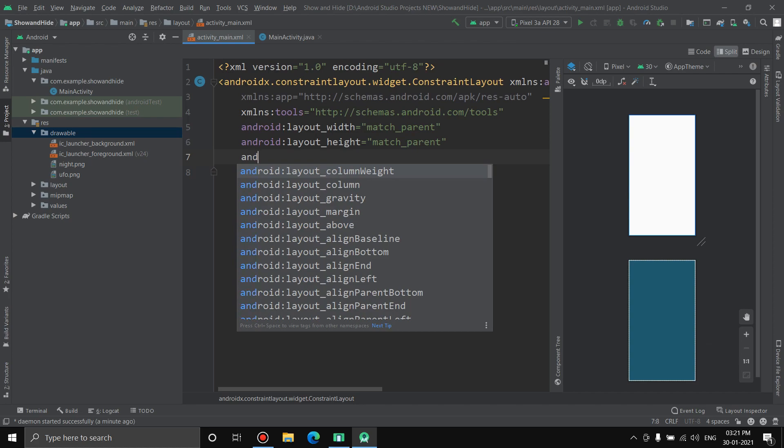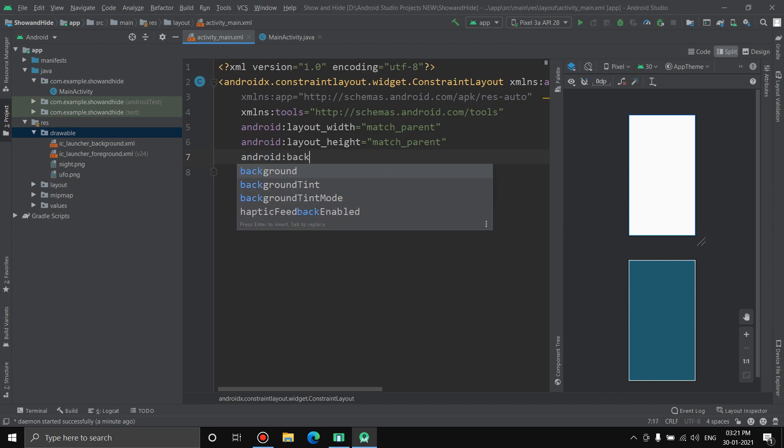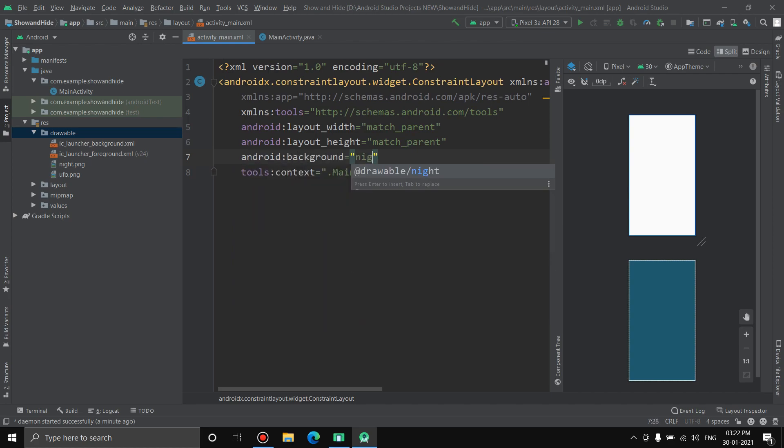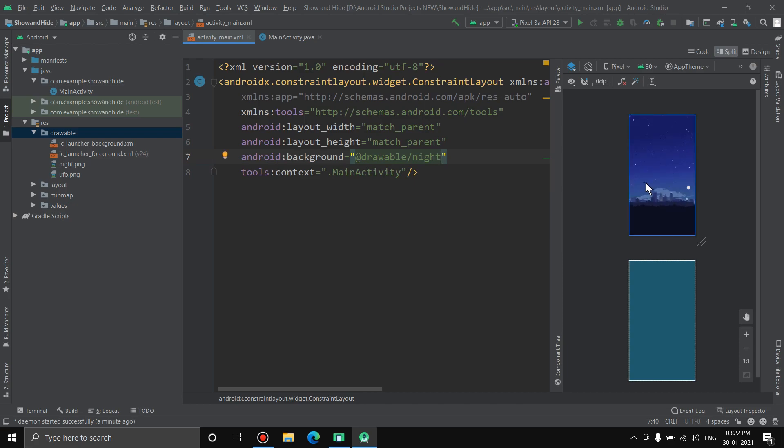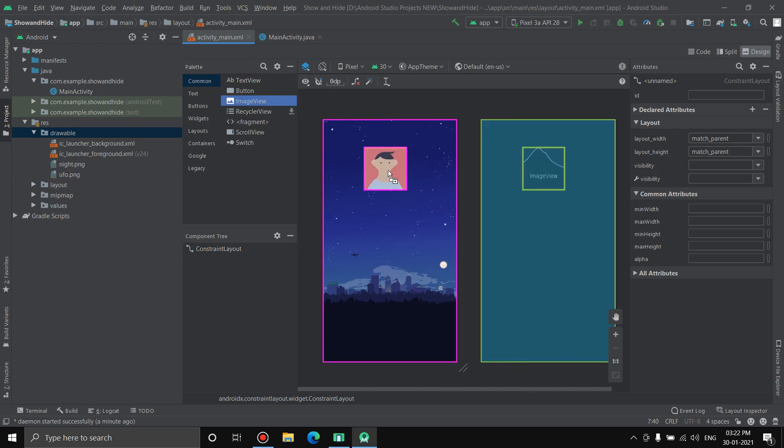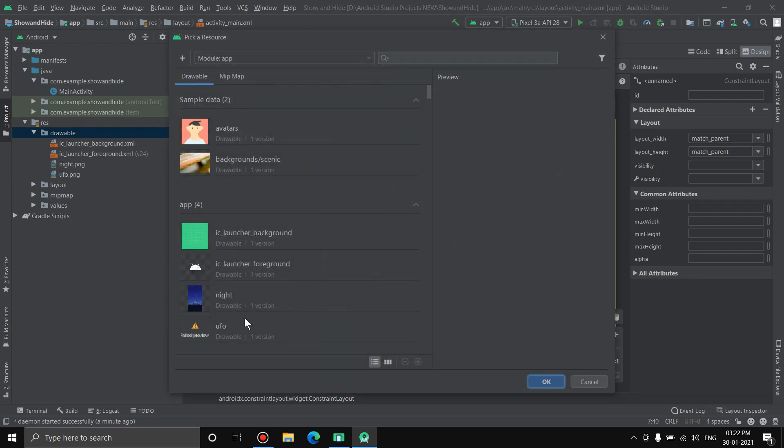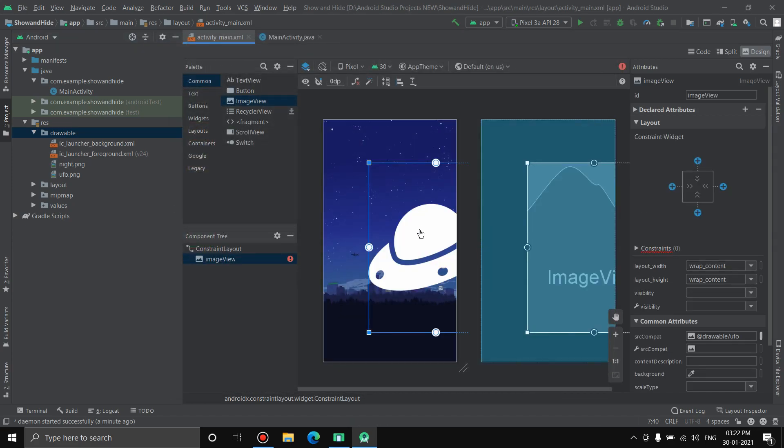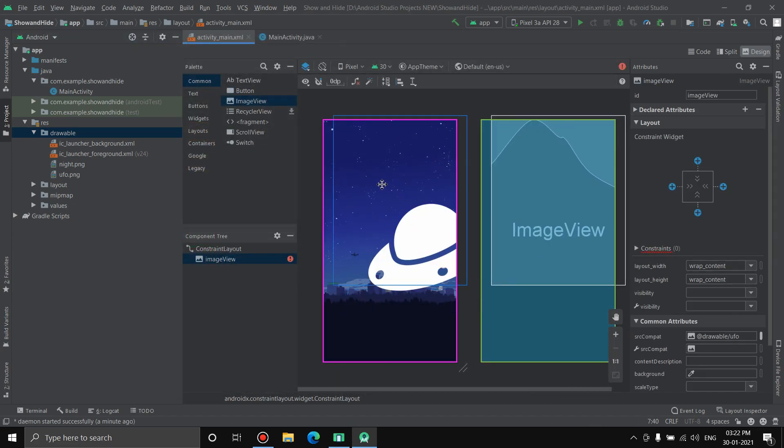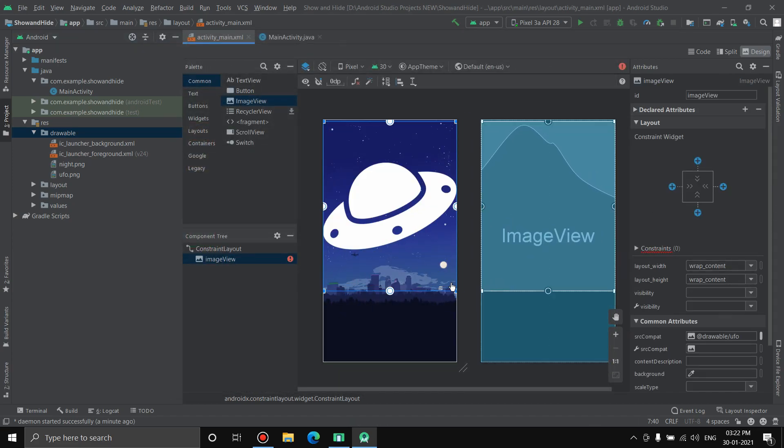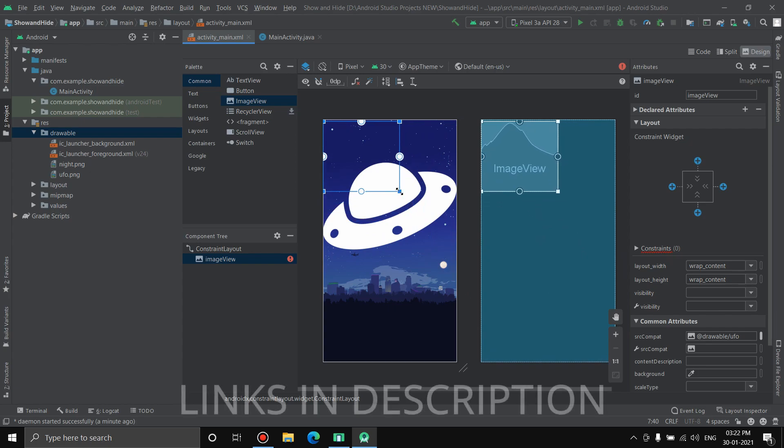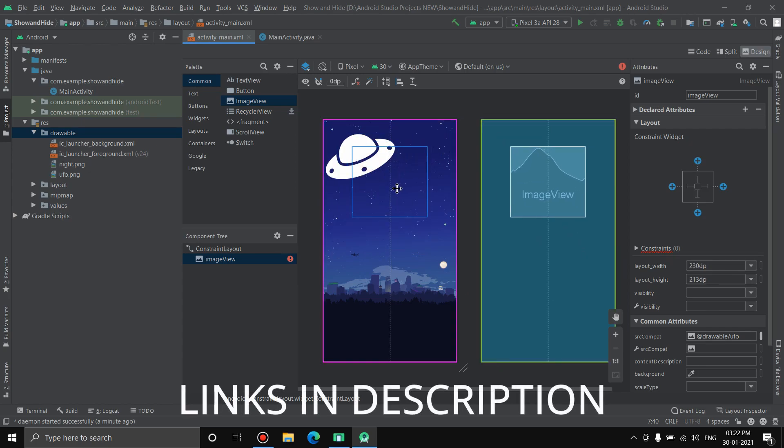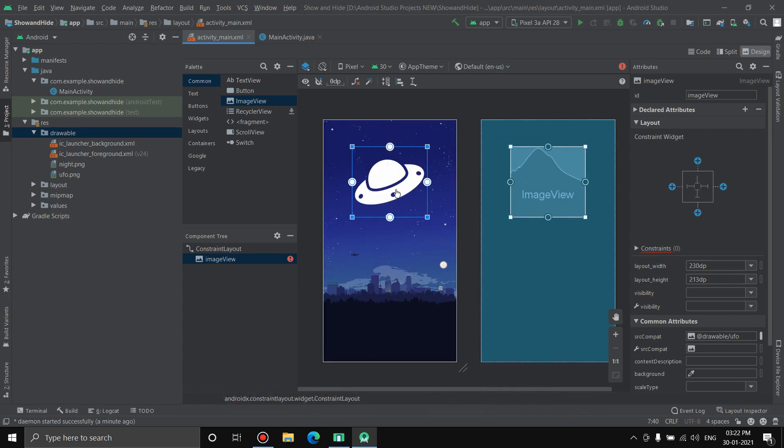Now let's go to the code. First let's apply the background: android background night. See, the background has been changed. Now let's bring in the ImageView of the UFO. Adjust the size. If you want both of these images, the links are in the description.